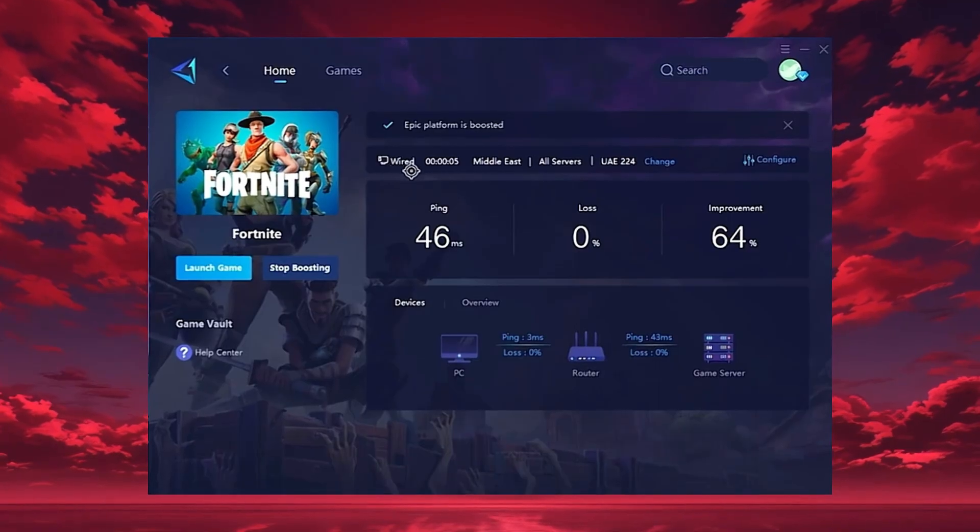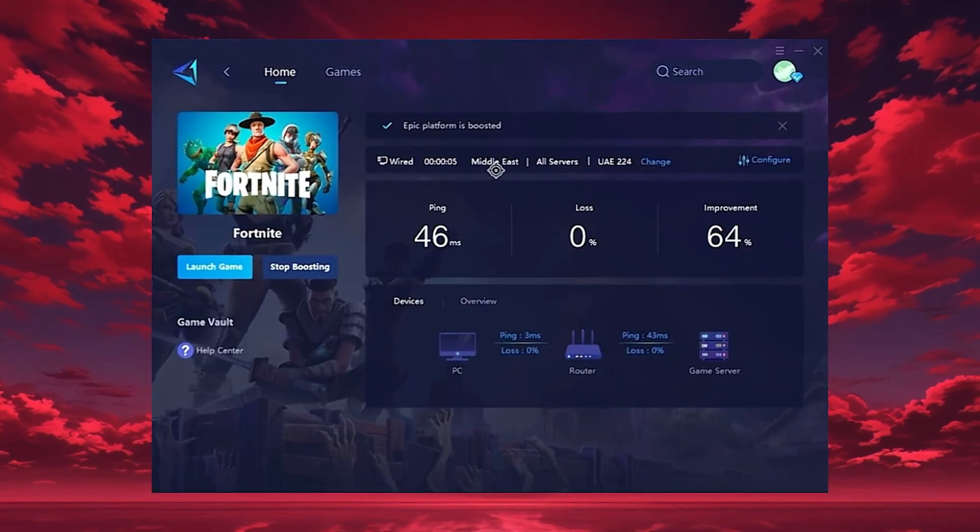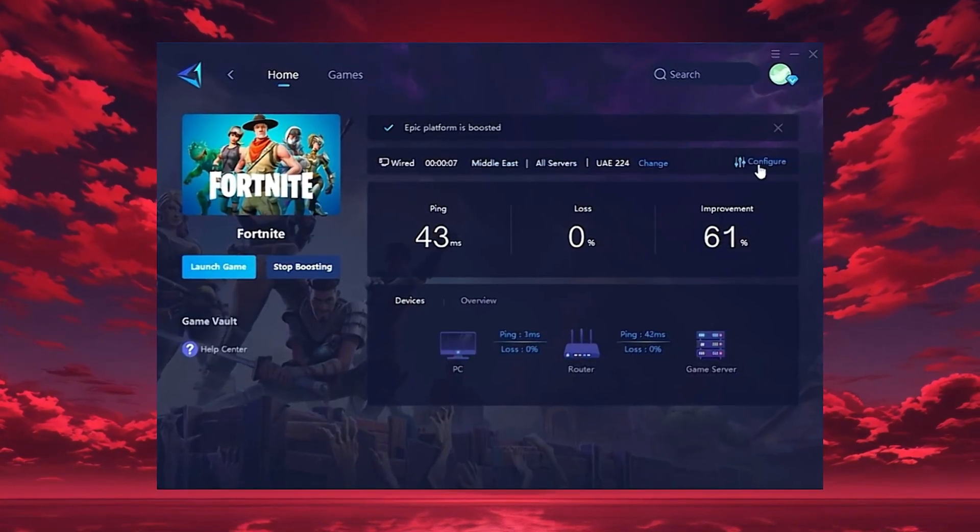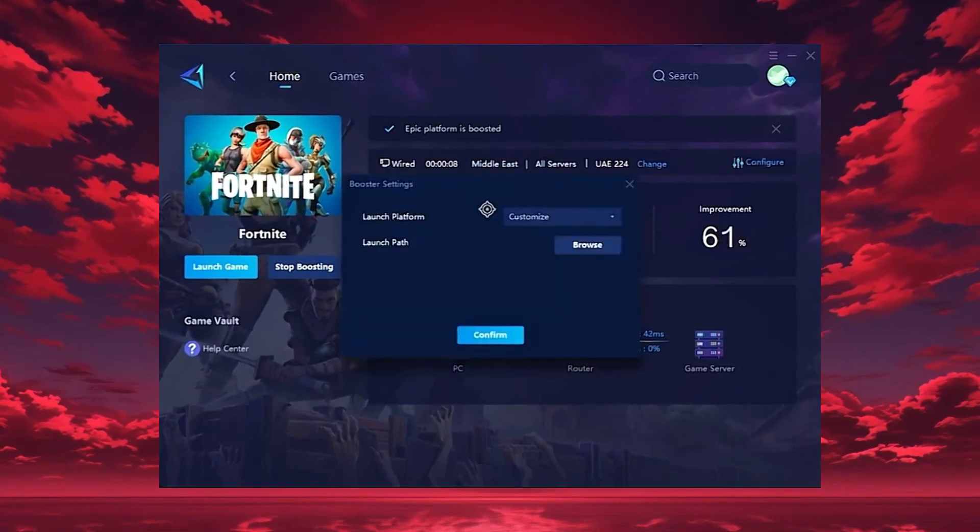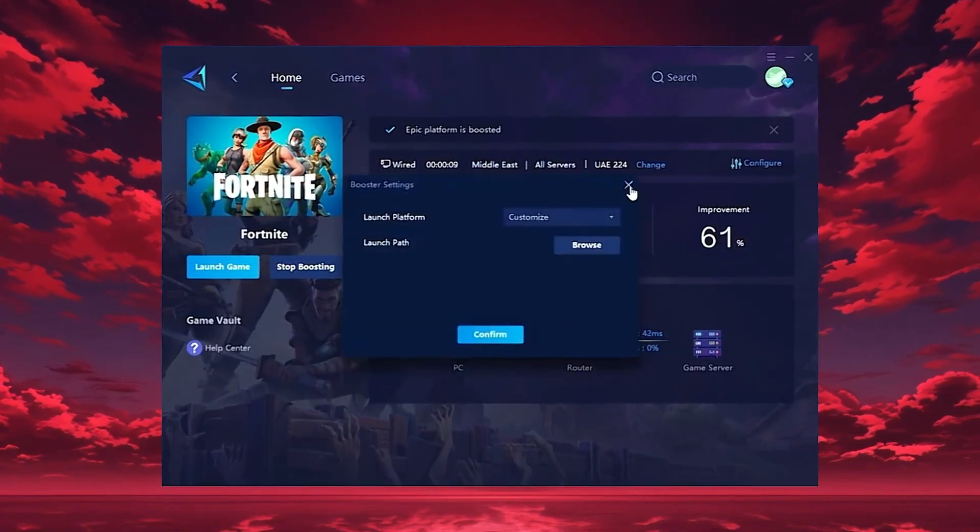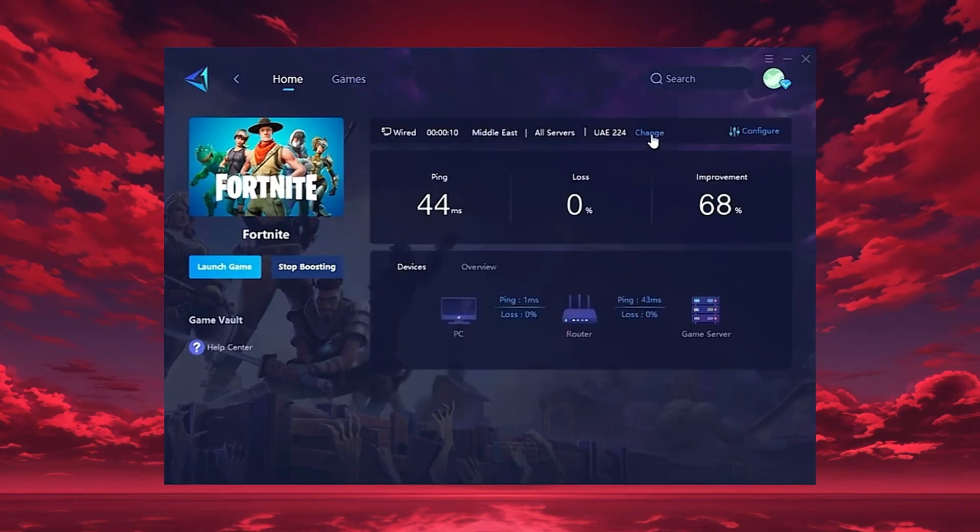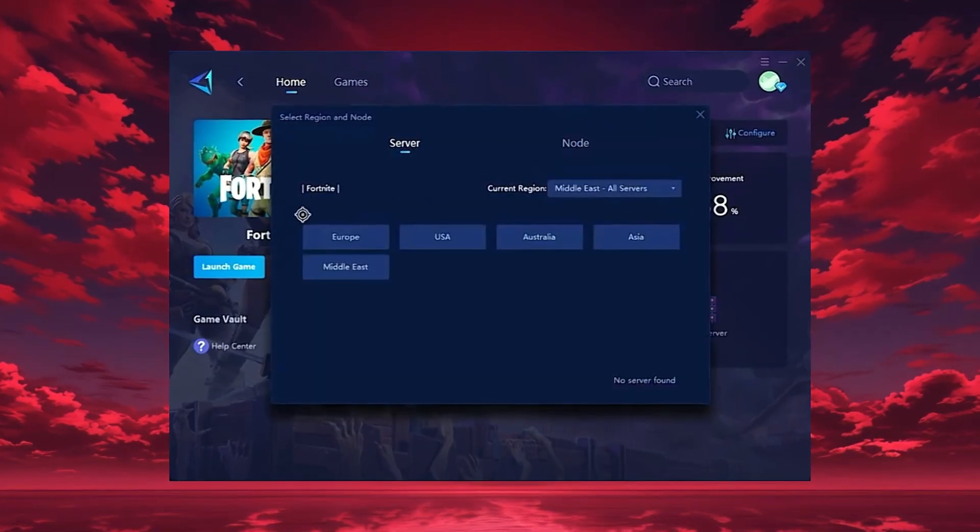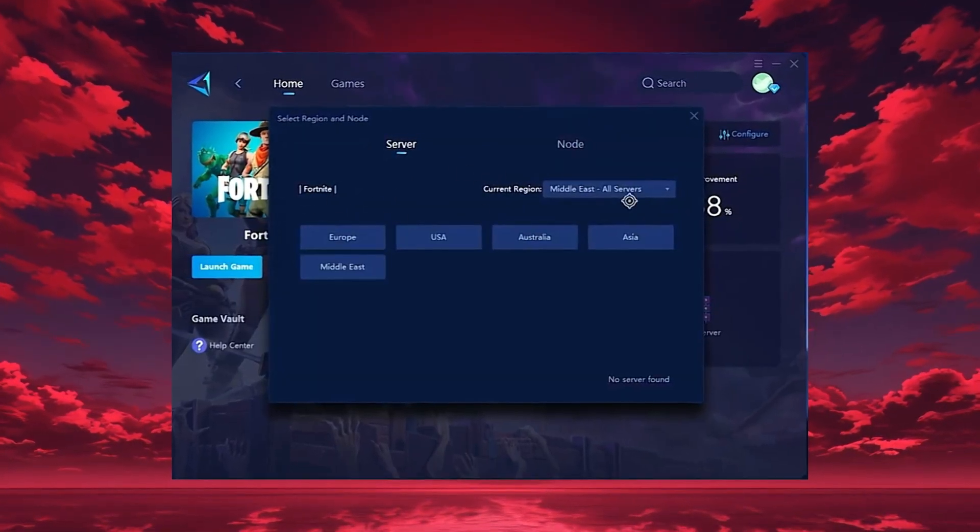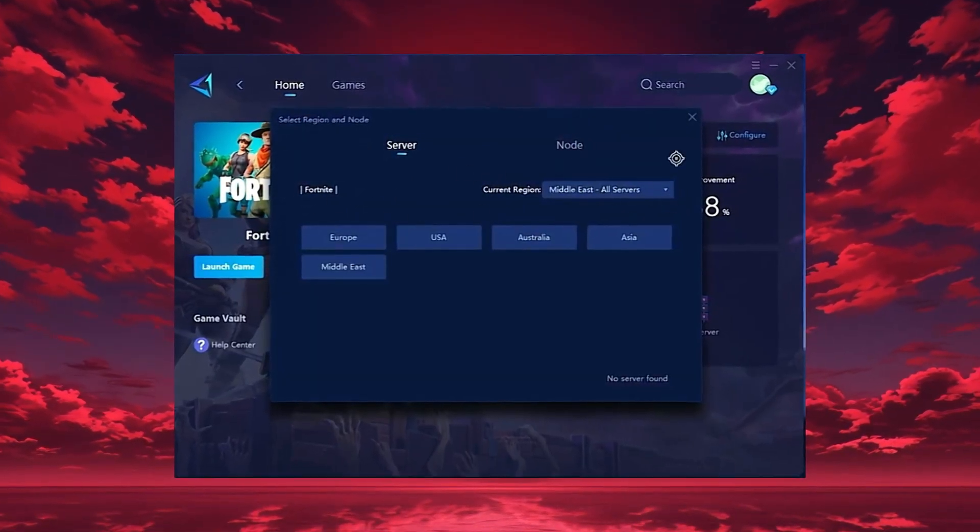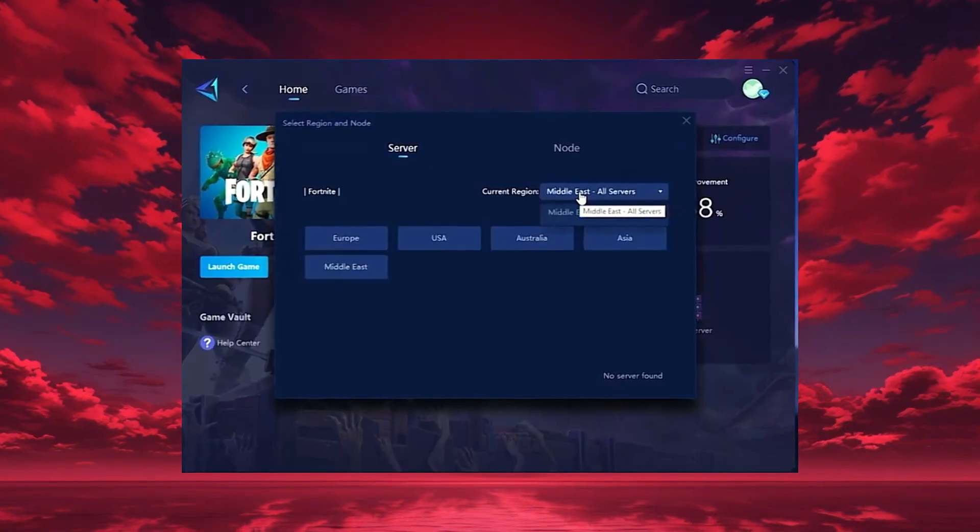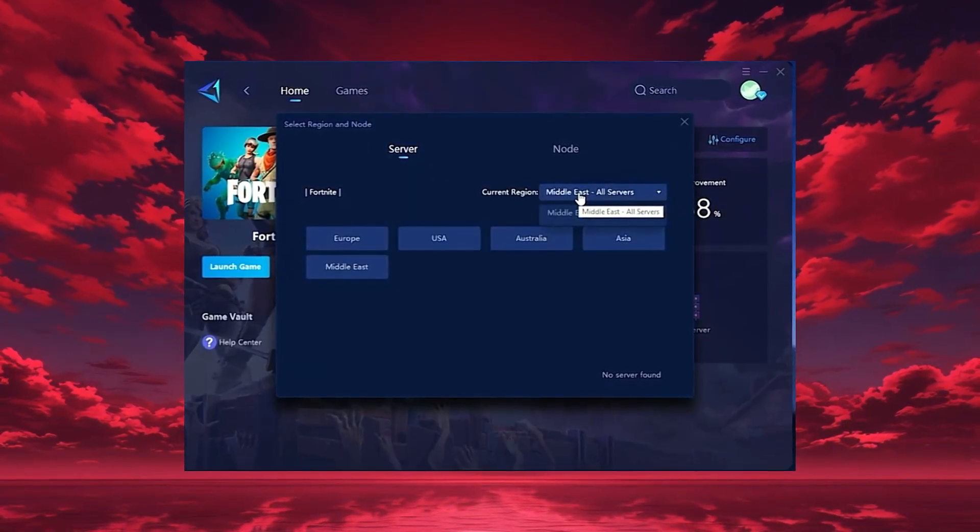Gear Up will automatically locate the best server for you, but you can also choose a region manually. Always pick the server closest to your location for the lowest ping. In my case, the Middle East server gives the best results.